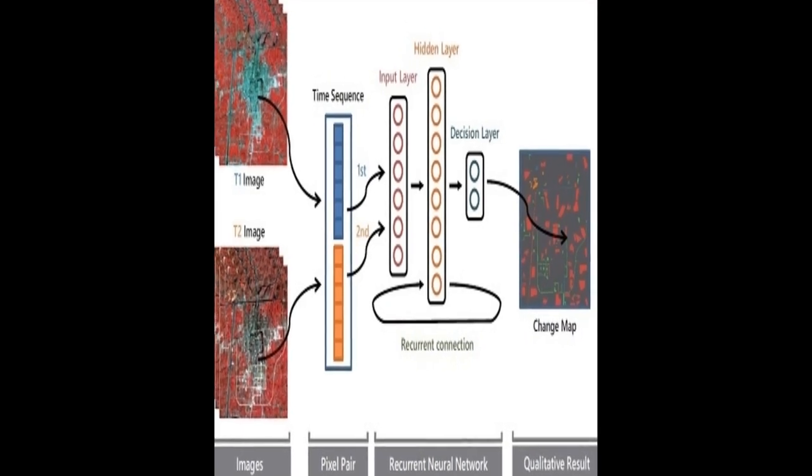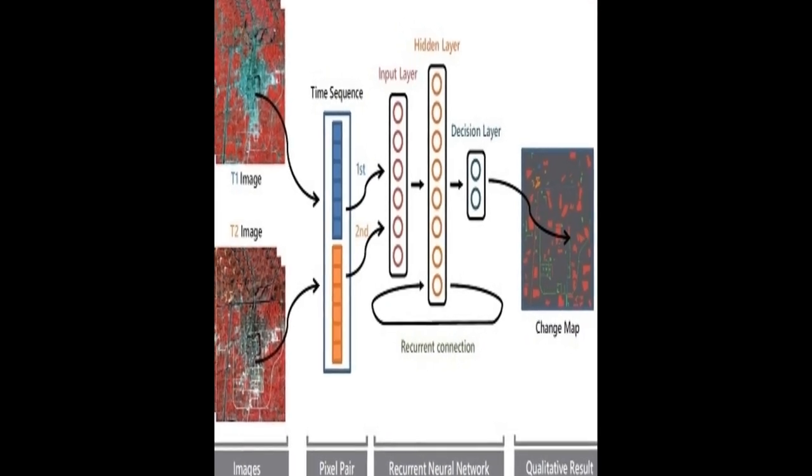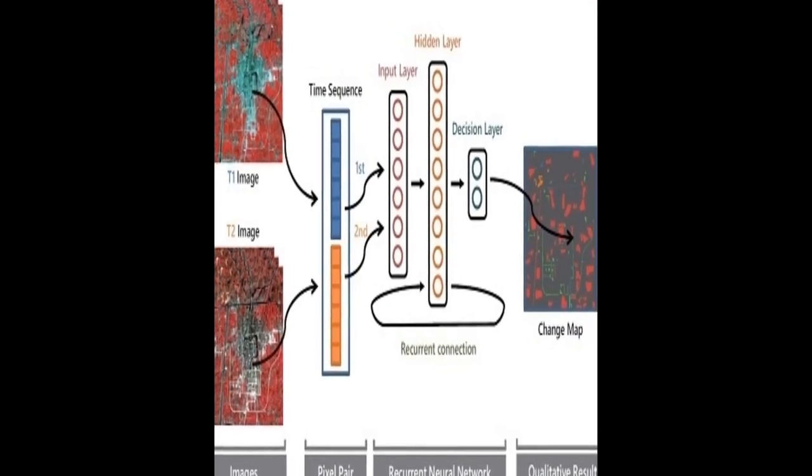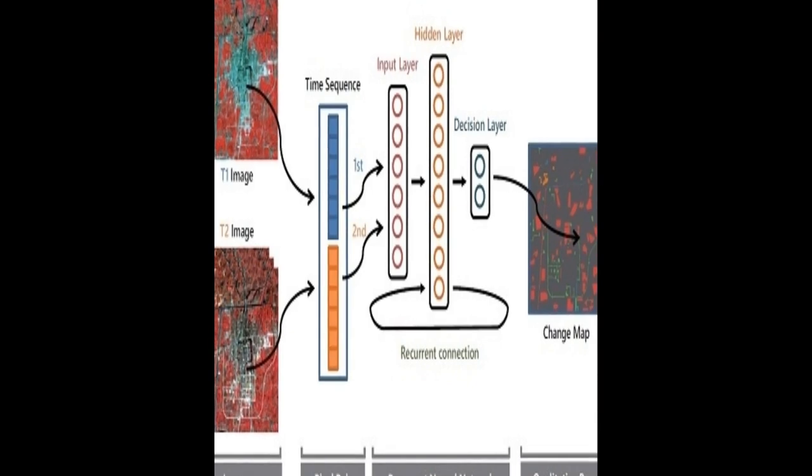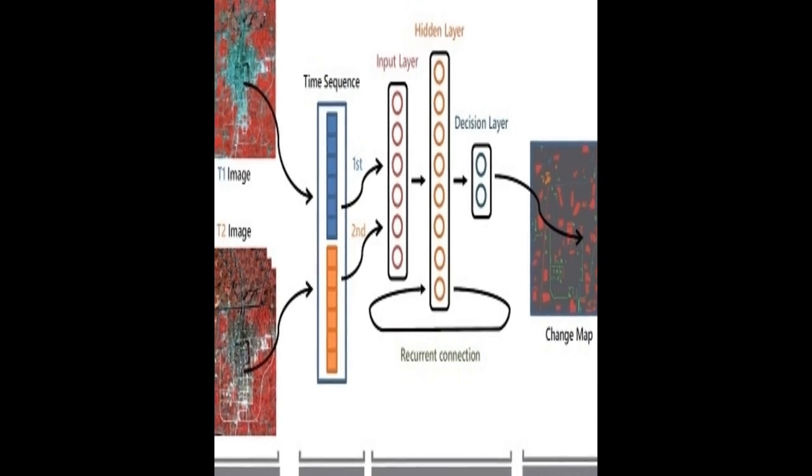The study proposes an efficient change rule with transferability to detect both binary and multi-class changes in remote sensing data using an improved long short-term memory, LSTM, model.